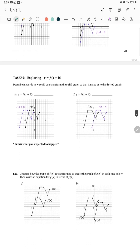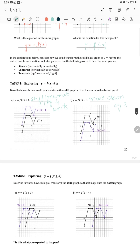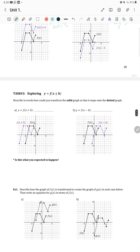Now exploring y equals f of x plus or minus h. Here, only the x-component is changing — for example, f of x plus 3. This means we move only along the x-axis — either left or right. For x plus 3, move left 3. For x minus 4, move right 4. For negative values, move right; for positive values, move left.